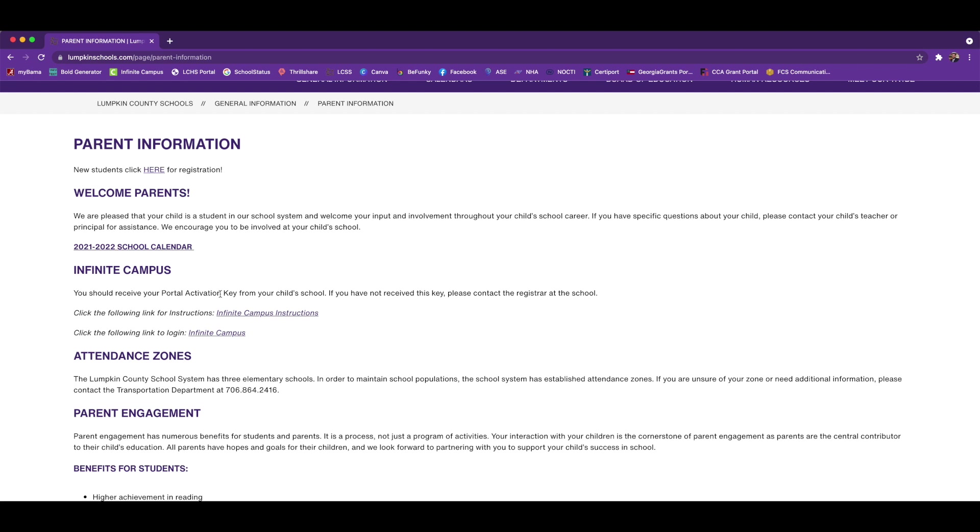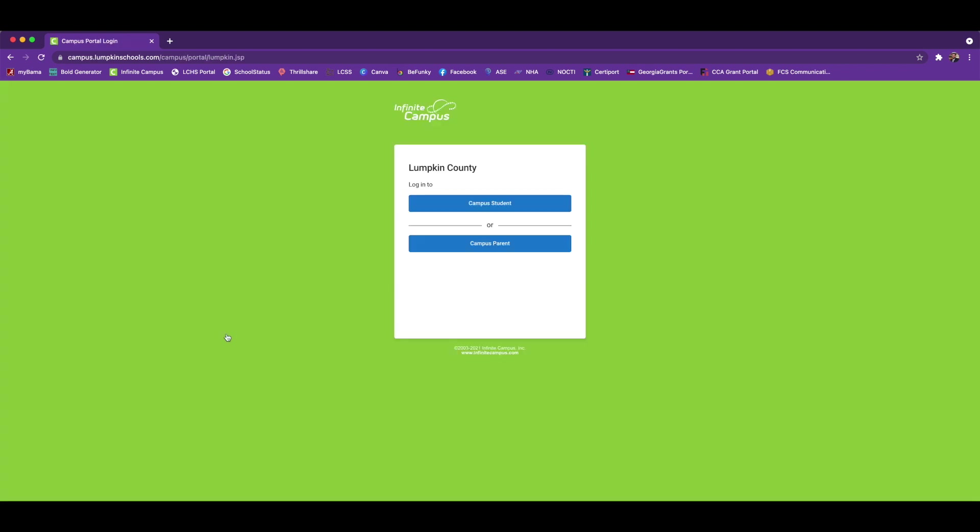Once you have that portal activation key, if you click on Infinite Campus Instructions, we have some step-by-step guides that will help you get that parent portal set up. If you already have your parent portal set up, you will just go directly to the parent portal.